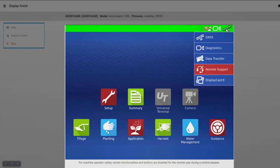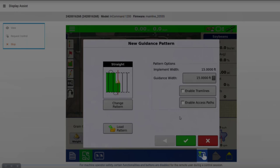At any time, the display operator can end the session by tapping the Console button and then Remote Support.